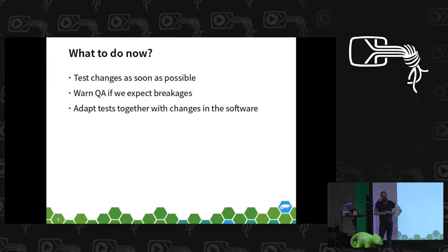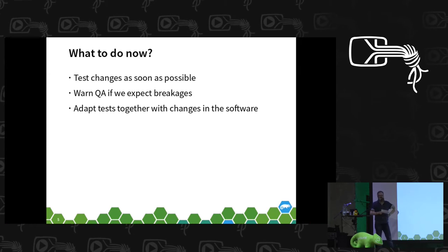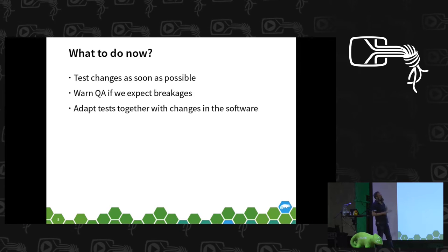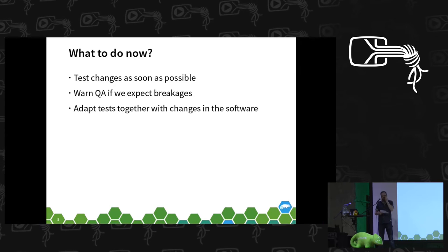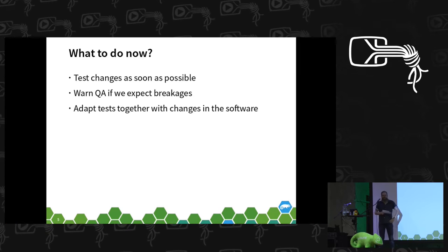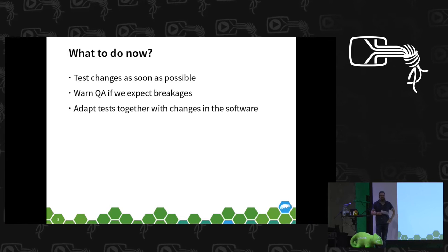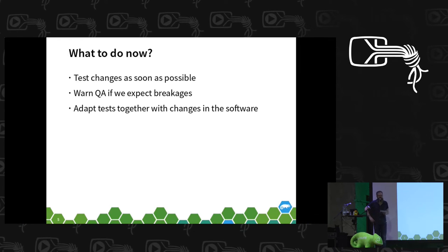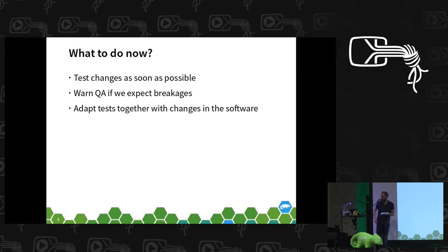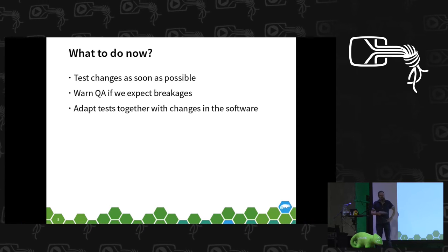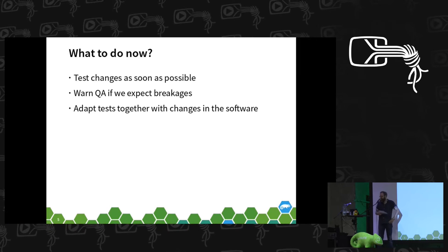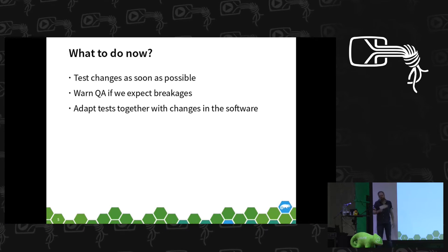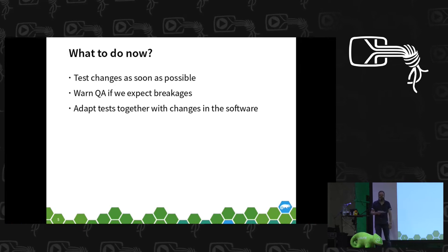What to do now? How to avoid those breakages as much as possible and help our QA department? We should test as soon as possible. If we change something in YaST, we should always keep in mind that this might somehow affect OpenQA and QA department. We can warn the people from QA that we changed something, what they should expect to break a test run.